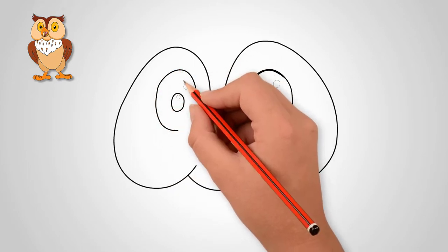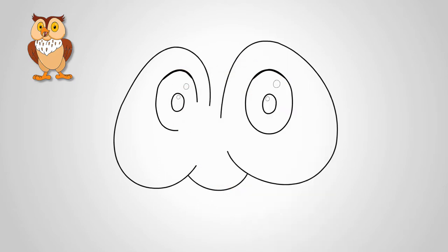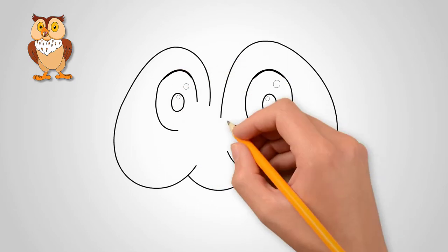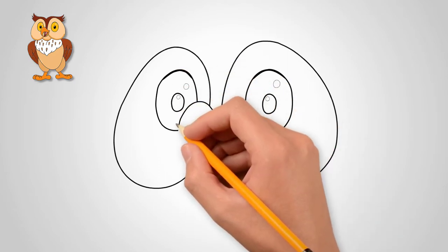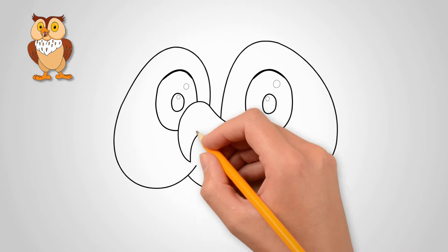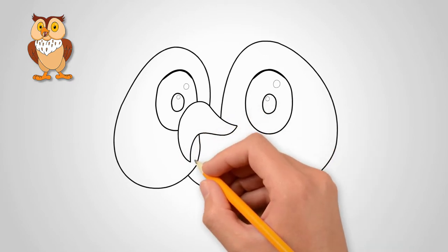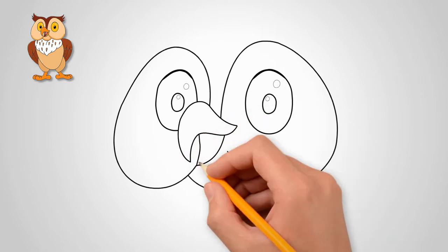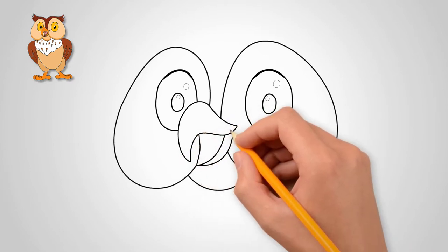It is short and curved downwards. Our owl has a beak open. Draw the upper and lower part of the beak. Draw the tongue in the middle of the beak.